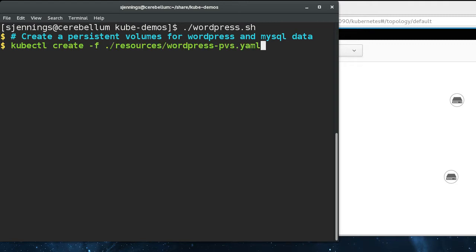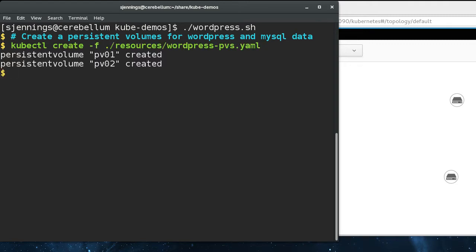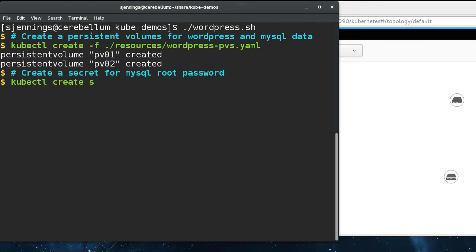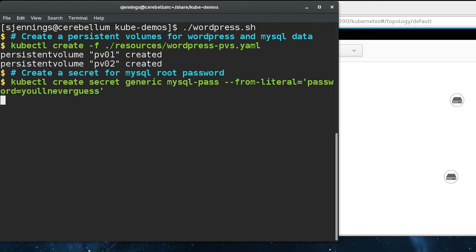The first thing we need to do is create persistent volumes that WordPress and MySQL can claim. These are just NFS shares behind the covers. We also need to create a secret that contains the MySQL root password.